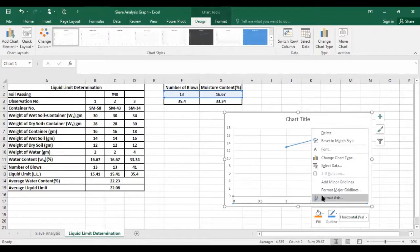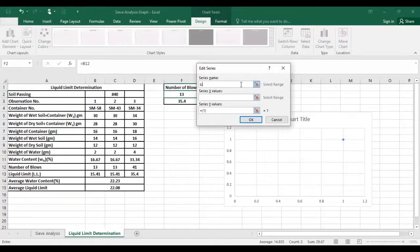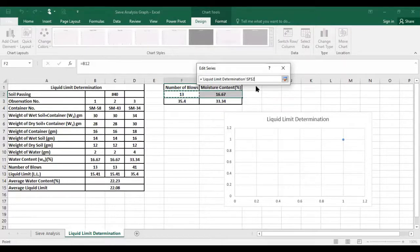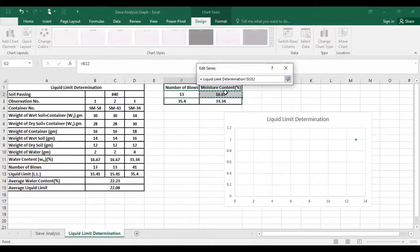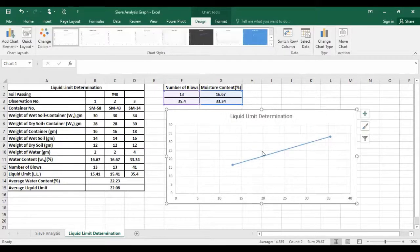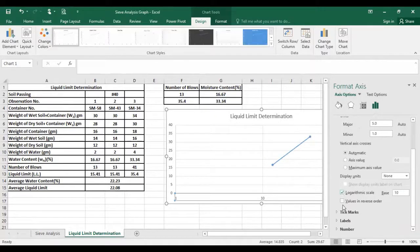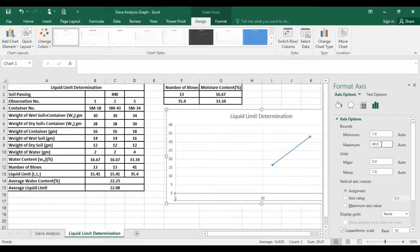Click Select Data, add a series named 'Liquid Limit Determination.' For the series X values, select the number of blows column; for Y values, select the water content percentage column. Click OK — the graph is done.